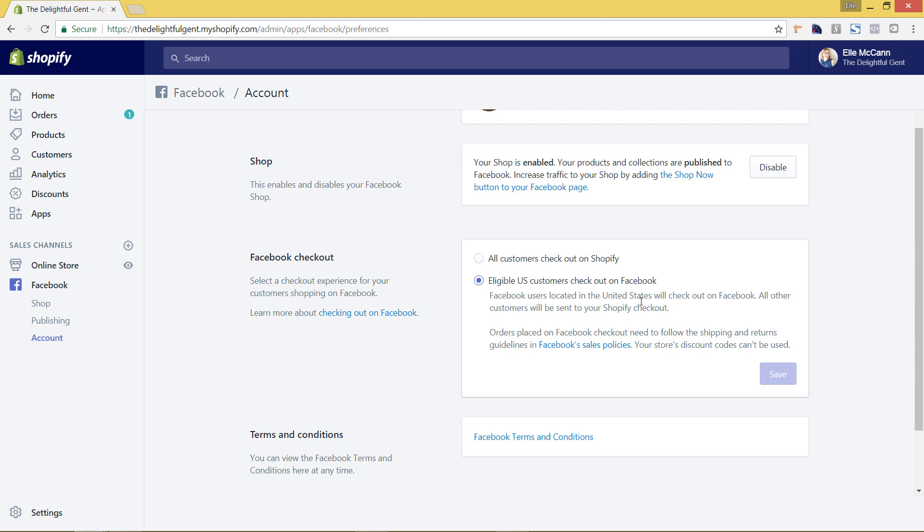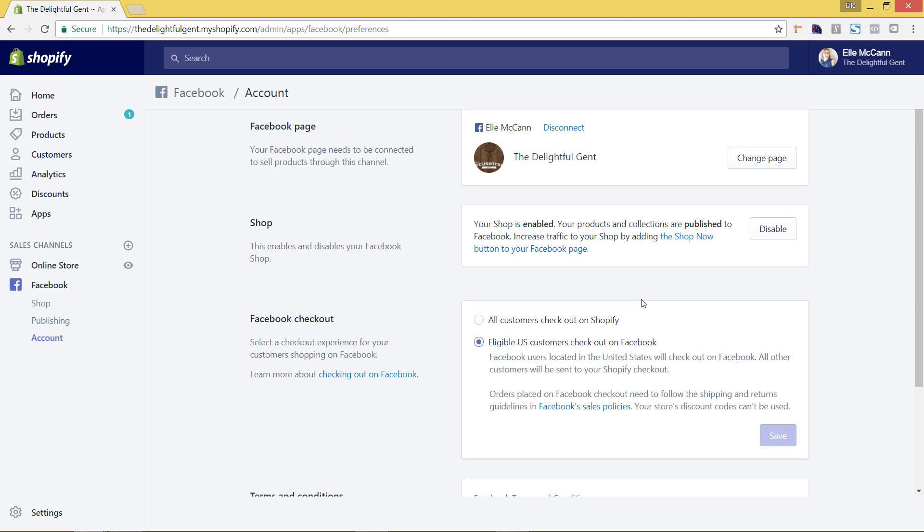Now also whenever you are creating ads you can always create a Facebook ad that goes directly to your Facebook shop tab. And because of doing that it's going to make it even cheaper for the ads because Facebook wants you to keep people inside Facebook versus going outside of Facebook to your store. So by doing that you're actually kind of saving yourself a little bit of money on advertising.